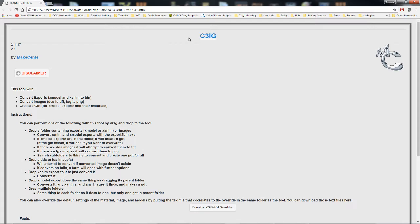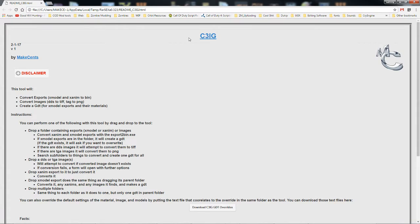It will convert your DDS to TIFF and your TGA to PNG. And then, if there is an Xmodel export in the folder, it will create a GDT for it.